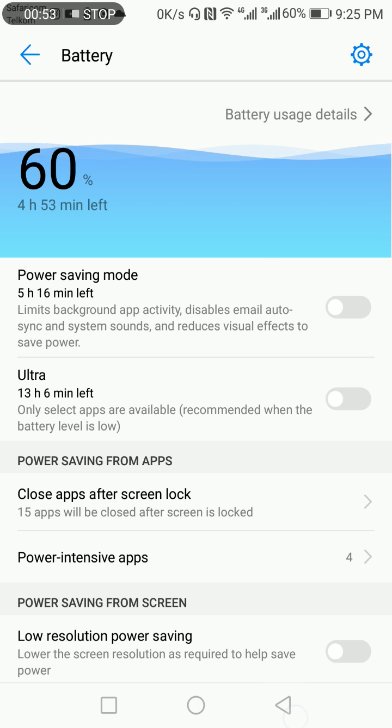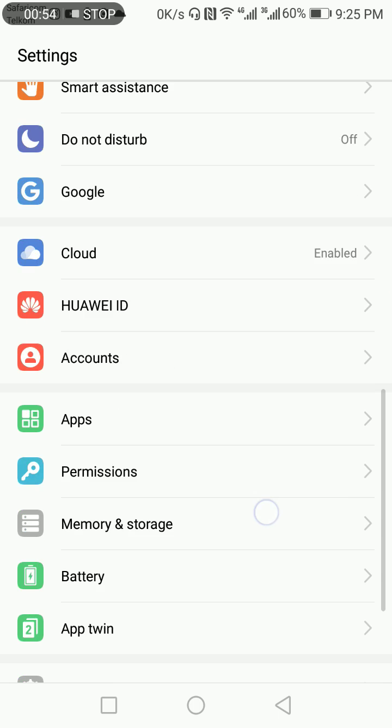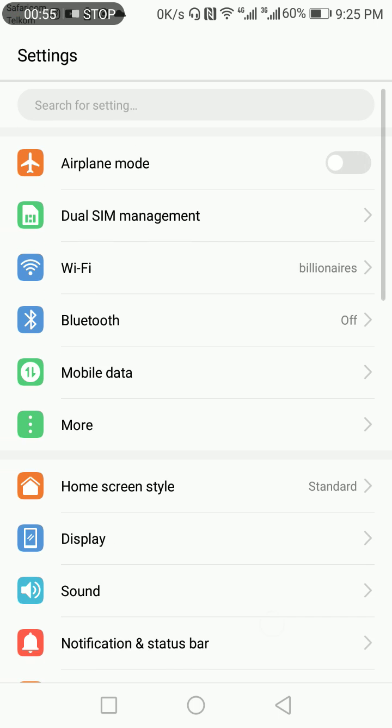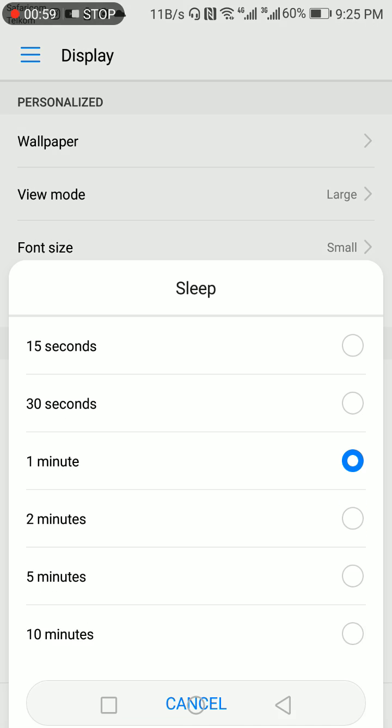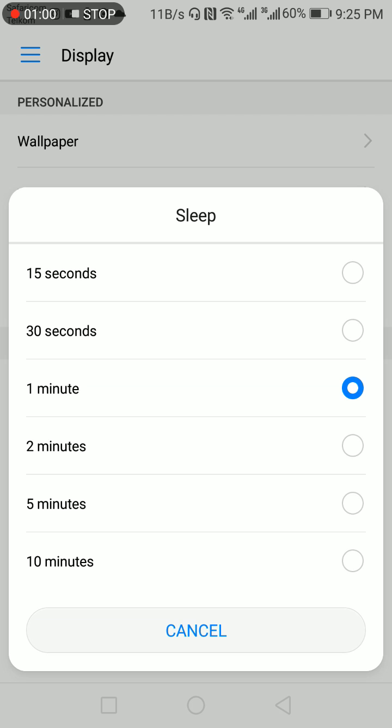Then we go back, we scroll, we go to display. And then now it's active, you see? So it turns from 15 seconds to 10 minutes. It means your phone will go to sleep after 15 seconds to 10 minutes of inactivity, whatever you set.